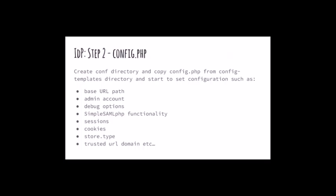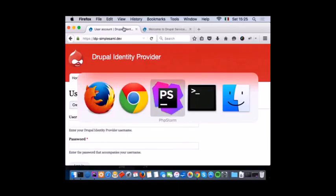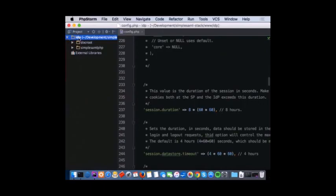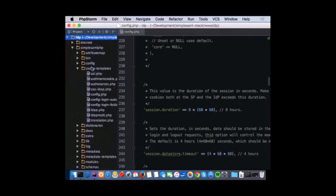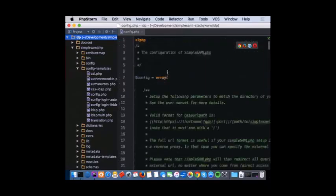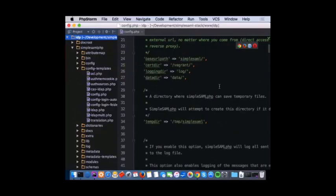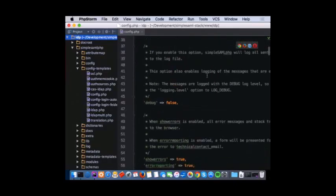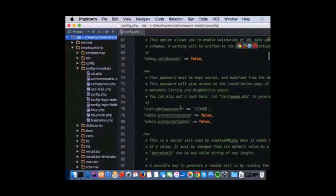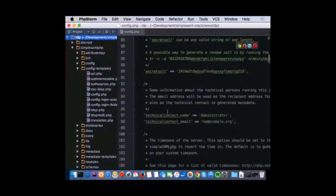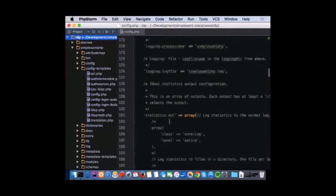For more security, I can add an array of trusted URLs. So this is my identity provider — I've got the doc root with Drupal, then the SimpleSAMLphp folder. Inside I've got the WEB folder for the admin interface, and then I created the config file from the config directory. Here is my configuration file. The array contains the base URL path, certificate directory, logs directory, data directory. Then I can choose the debug option, the logging level. Error reporting will of course be false in my production environment. Then I choose the admin account, contact name, and timezone.